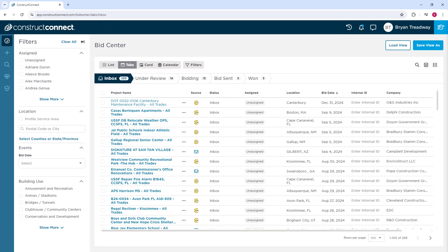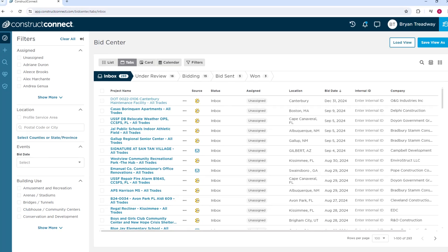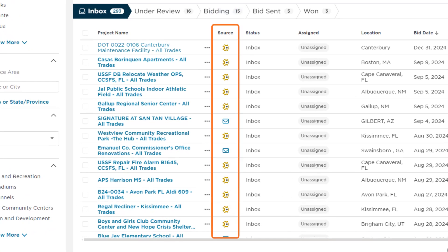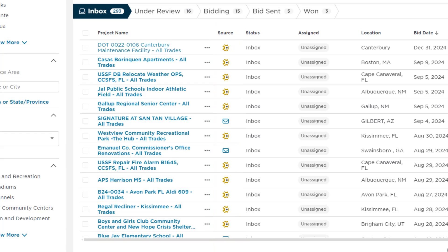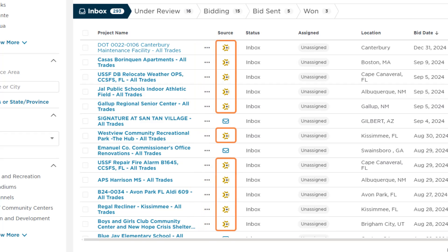Before you can go through the process of working a job in BidCenter, you must understand how those jobs get into BidCenter. The icon in the Source column tells you where the invitation came from, whether from outside or within the ConstructConnect network. The envelope icon indicates that the job came from a general contractor in our ConstructConnect or iSquareFoot networks. The yellow symbol indicates a job from a general contractor using our SmartBid network.